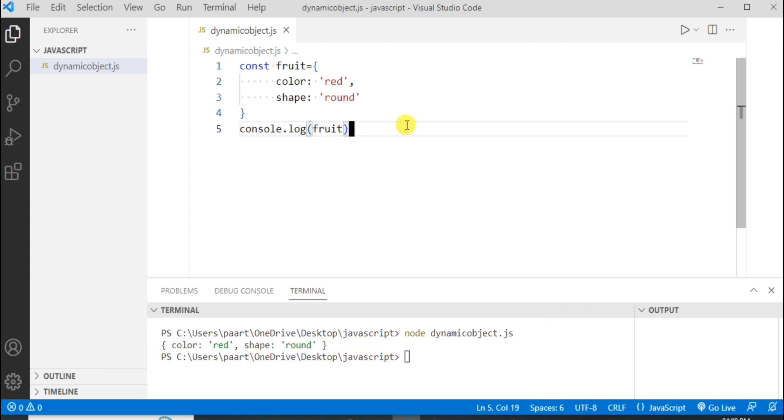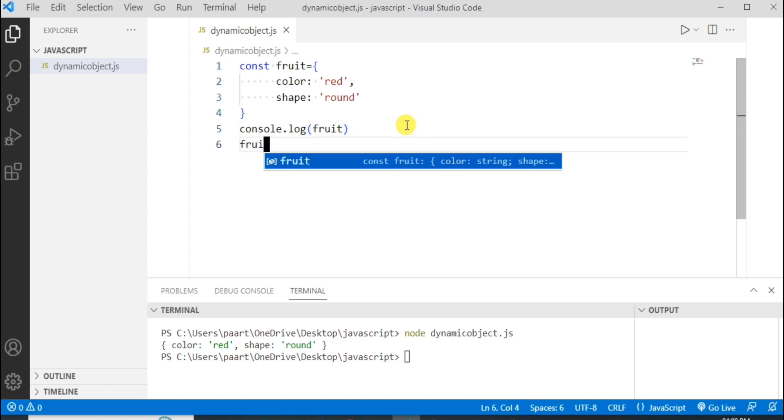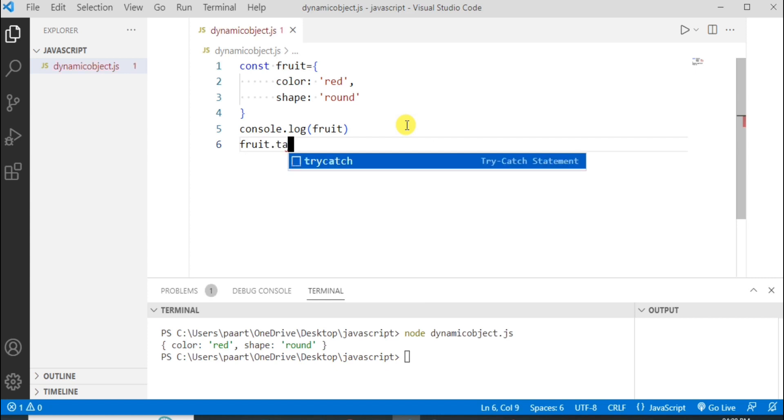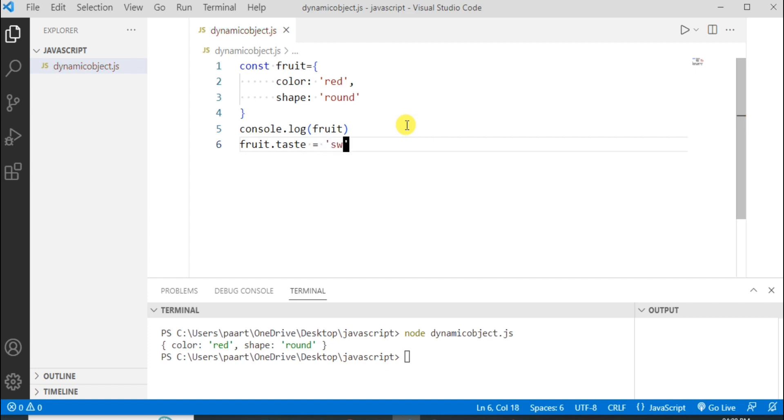Now let's add one more property in this object. I have to write like this: fruit dot suppose I want to add taste as a property and here it's sweet. This is the value of this property.